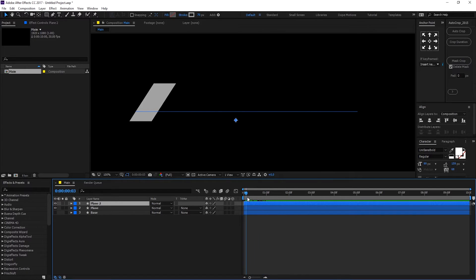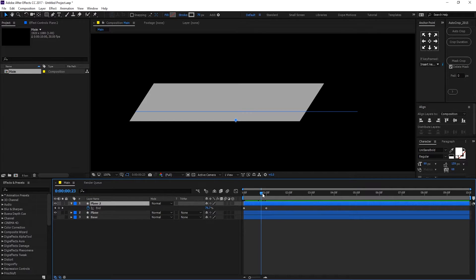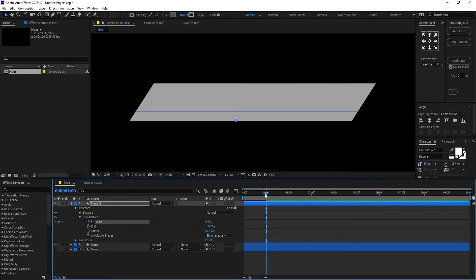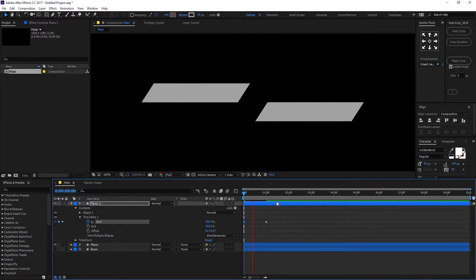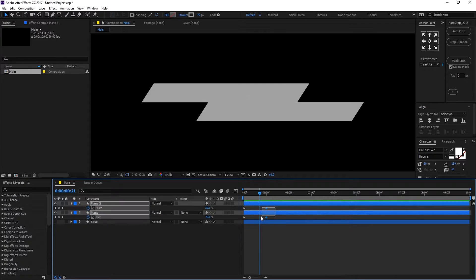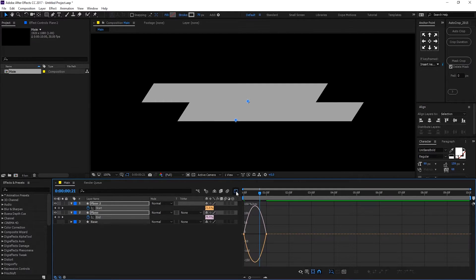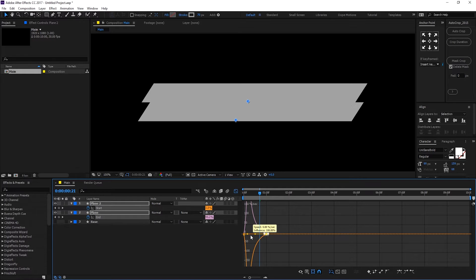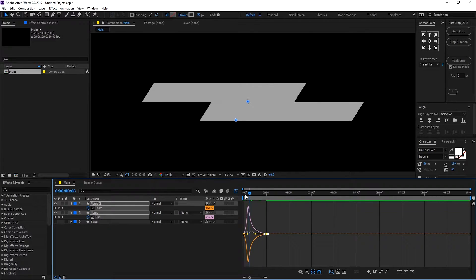For plane 2, I need to change the direction of the animation. Hit U to see the keyframes, get rid of the end property keyframes, and create keyframes on the start property. Go to one second, create a keyframe on the start property, go back in time, and set it to 100. Now select the layers, hit U to see all keyframes, select the keyframes, and hit F9 to ease them. In the Graph Editor, make sure you're in the Edit Speed Graph, select the keyframes, and drag the handle to create a curve so the animation starts fast and settles down slowly.